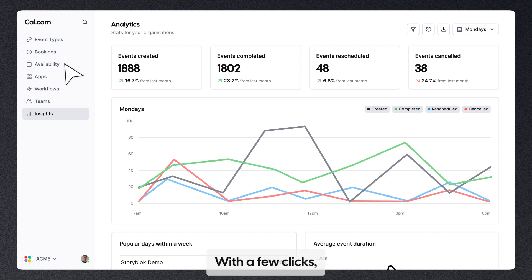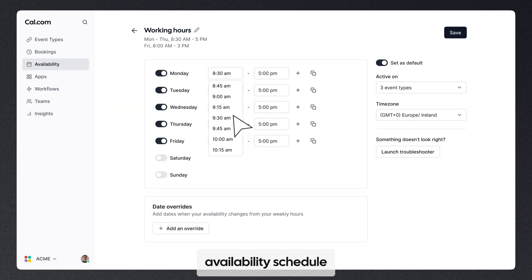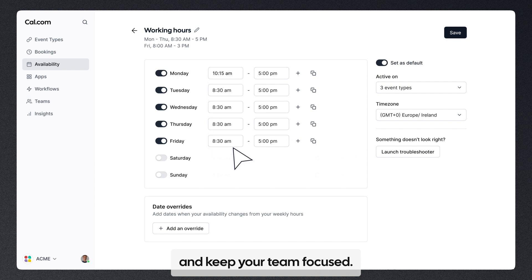With a few clicks, you adjust your team's availability schedule and keep your team focused.